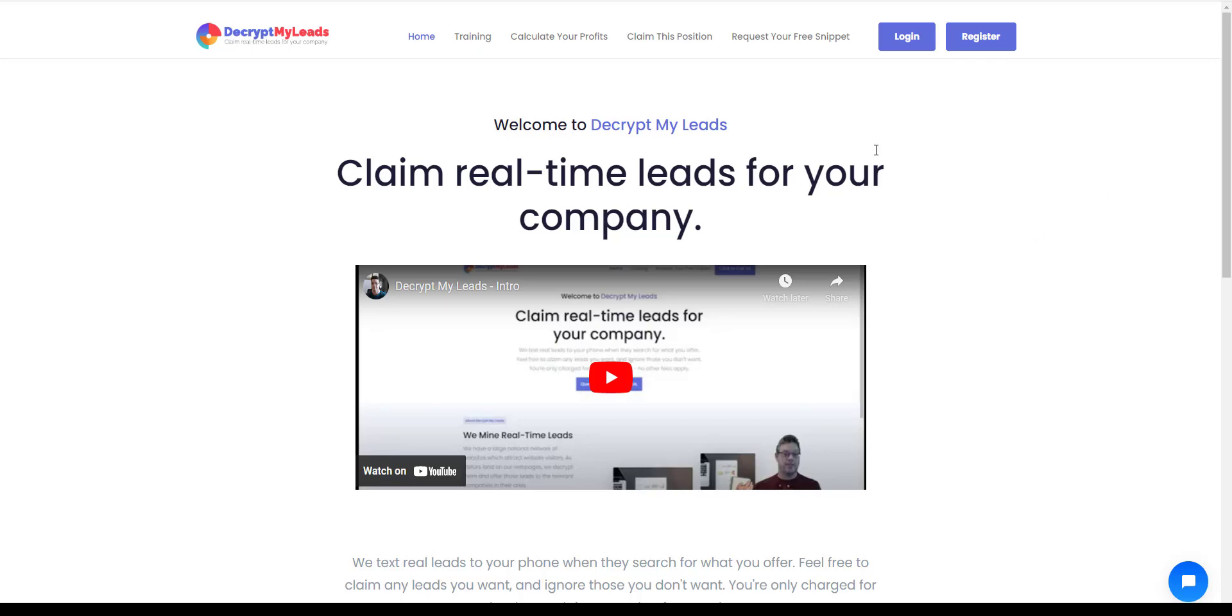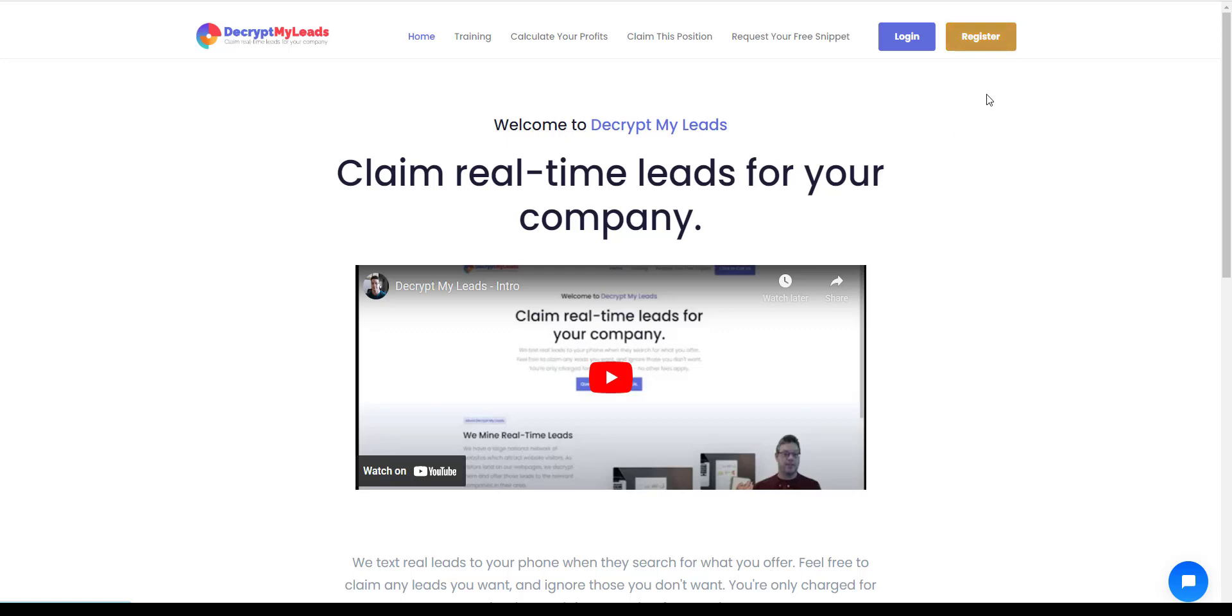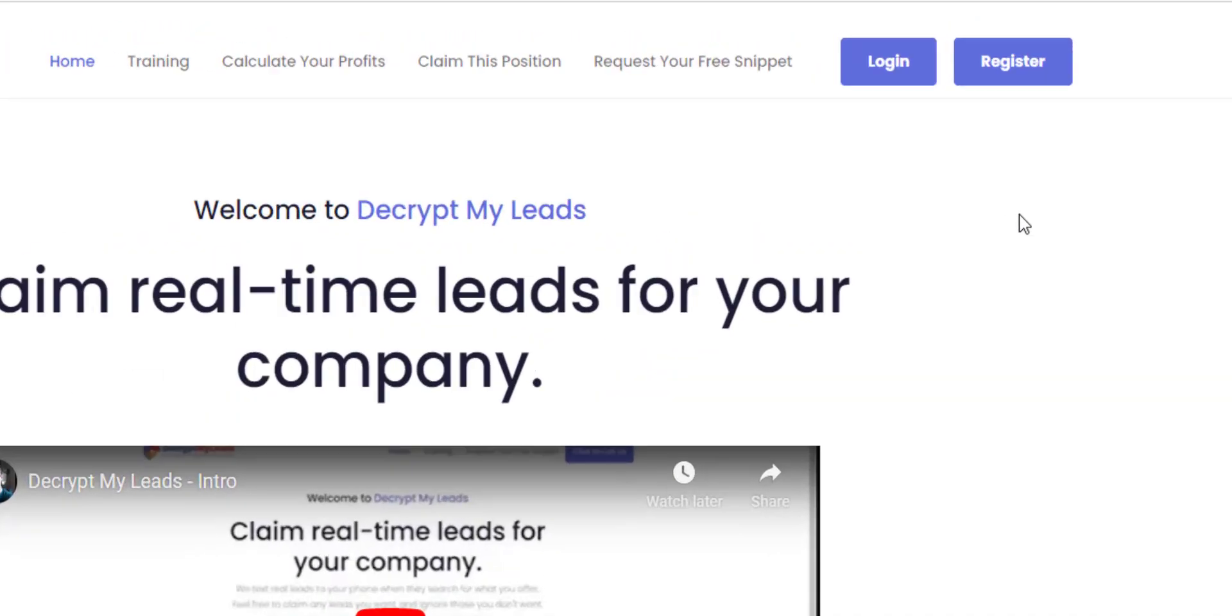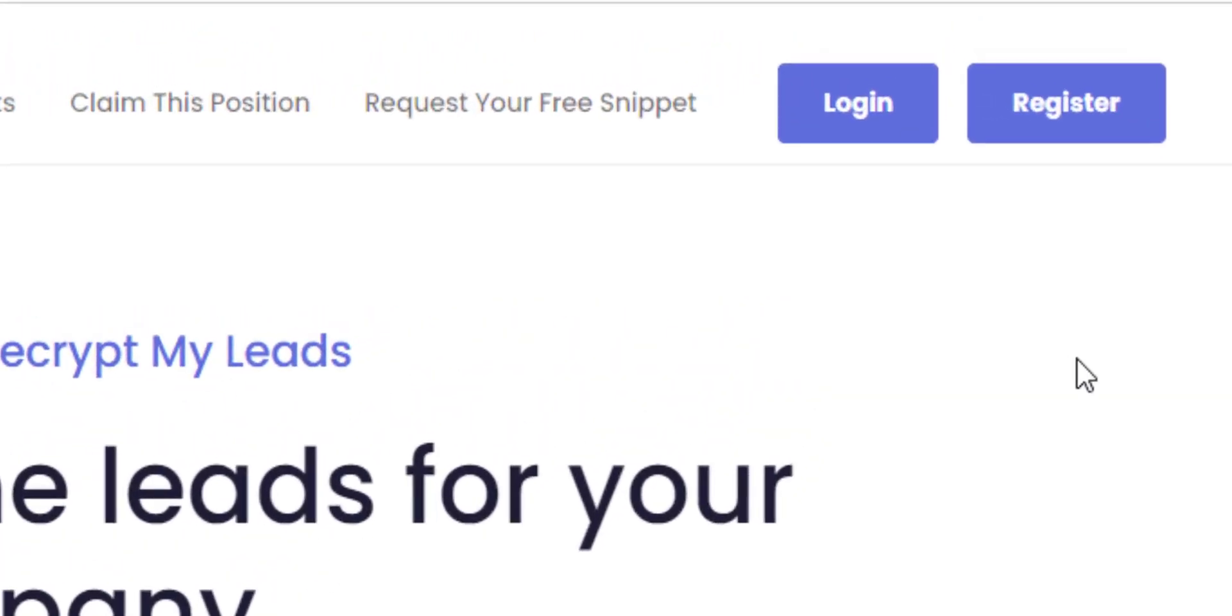When we tell people to claim this position, we say go there, go through the motions to claim. And then when you go to do it, it's going to have you register, and then you register as a position holder. And then you continue, you'll go into your account and claim the position. Well, here's what we find a lot of people did. They would register first.